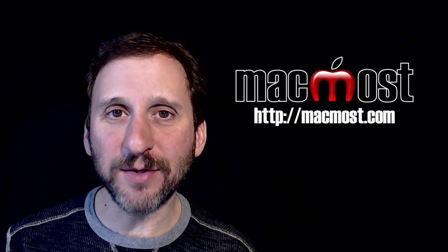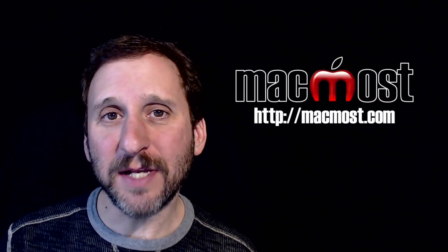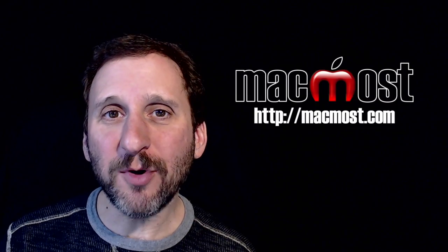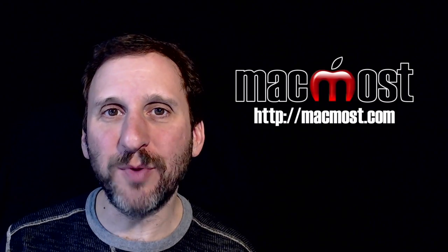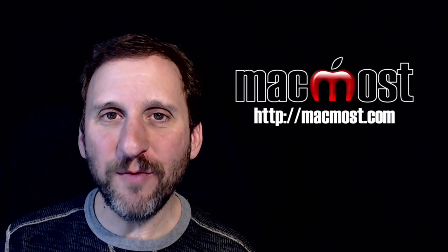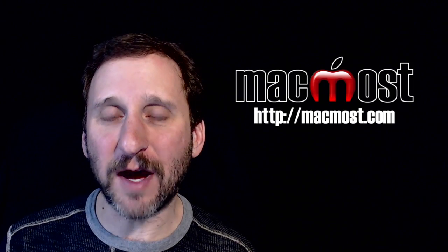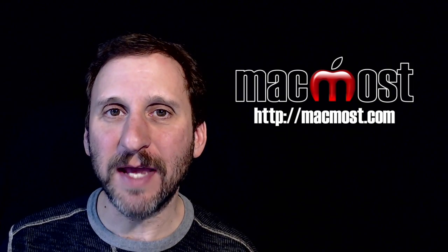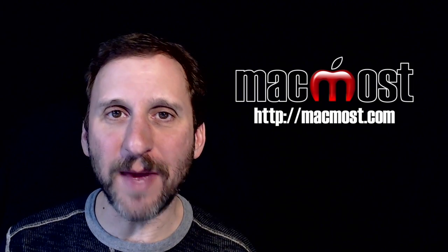Hi, this is Gary with MacMost.com. On today's episode I'm going to show you how to put a moving graphic that follows something around in a video you make in iMovie.